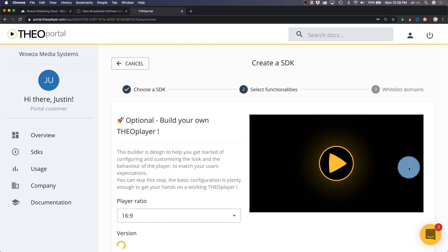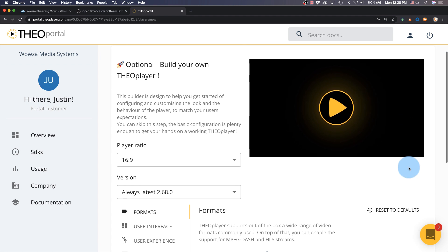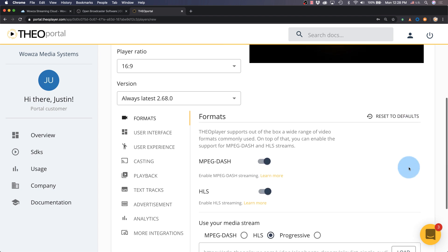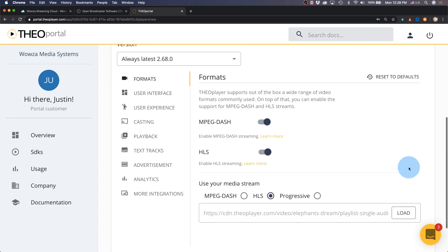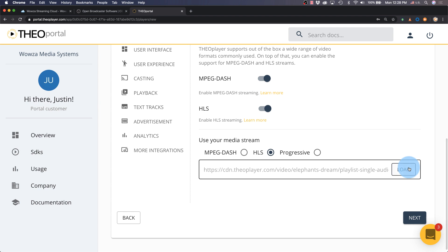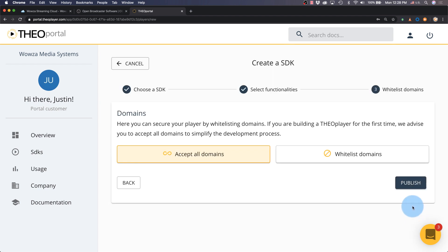And next, while there are a number of different options available for Theo Player, we're going to leave all of these default. And next, we'll go straight to publish.